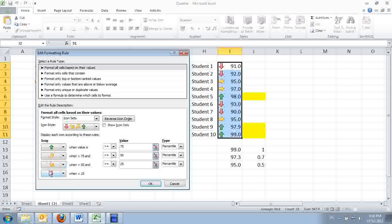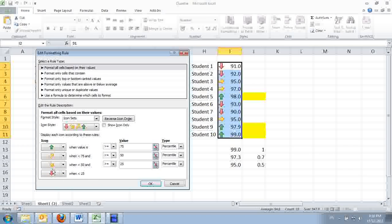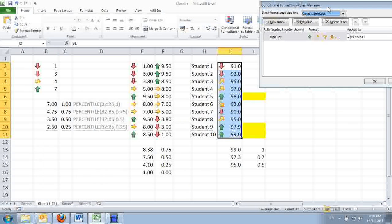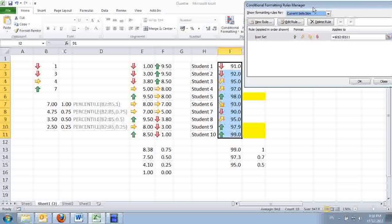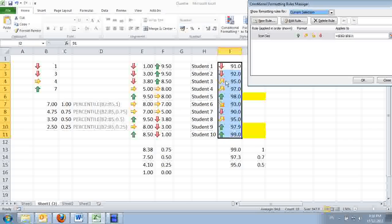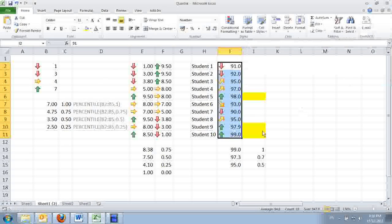25. And those 4 are below 25 percentiles. 25. We'll have red arrows. Click OK. Apply again. Now, this time it shows a little bit difference. You have the yellow, up, yellow arrows and the down arrows. Click OK.